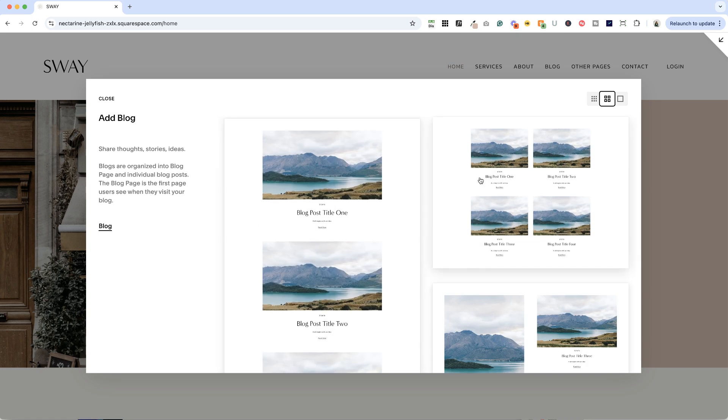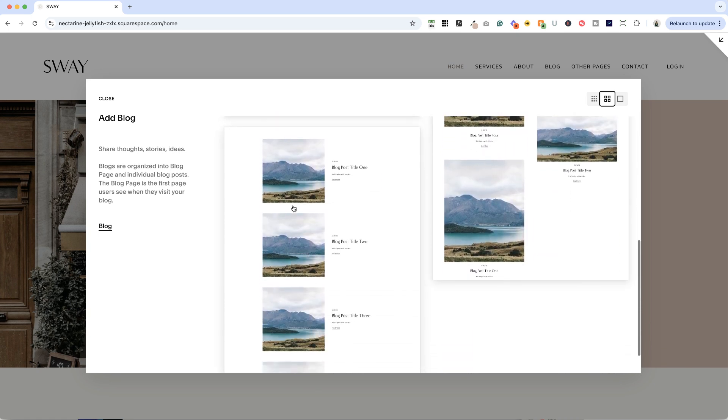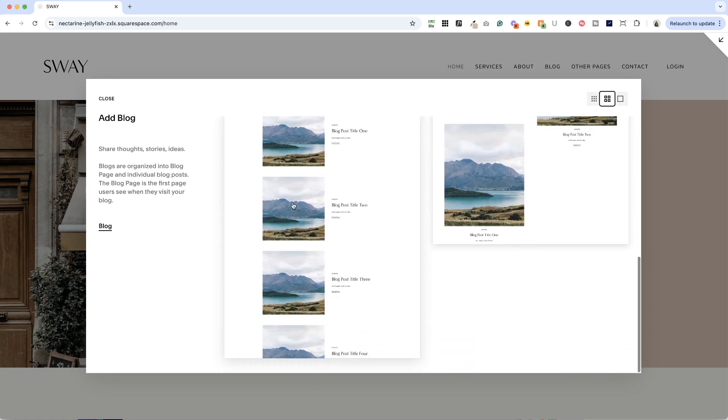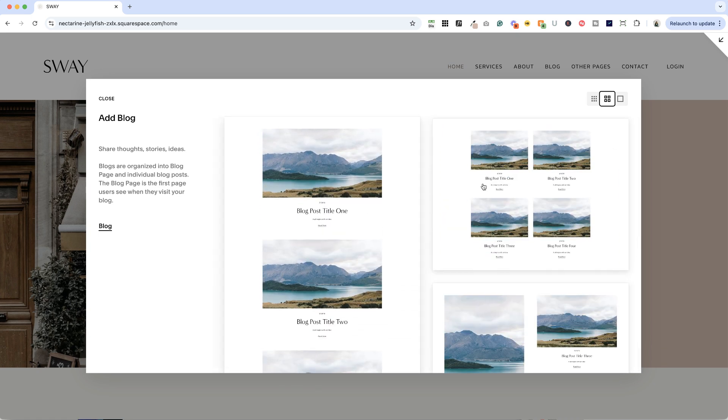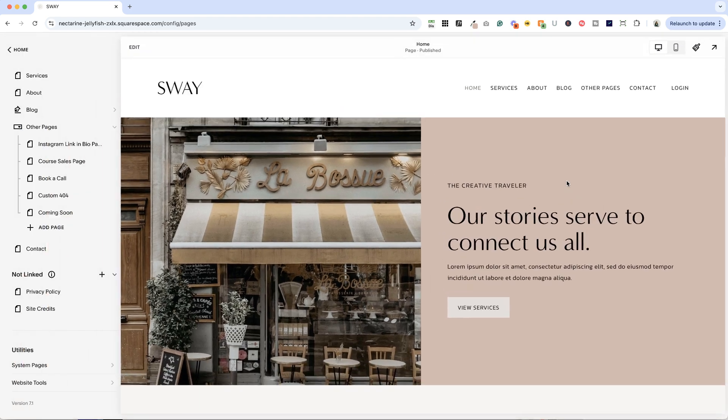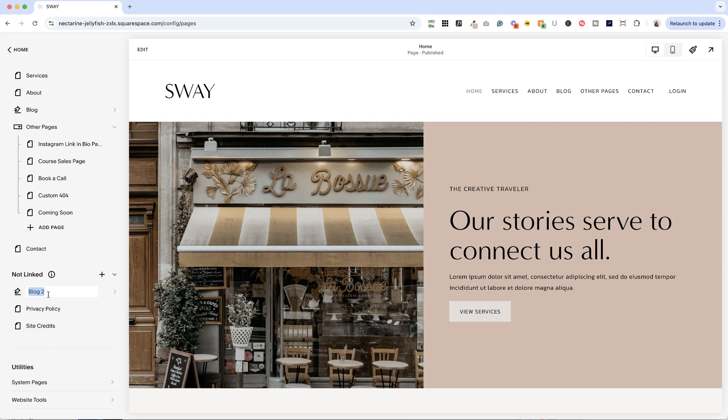So we've got stacked, grid, masonry, or side-by-side. Most blogs you see use this grid format, so for the purposes of our example today, we're going to walk through the grid layout, but I will show you where you can change the layout if you'd like.